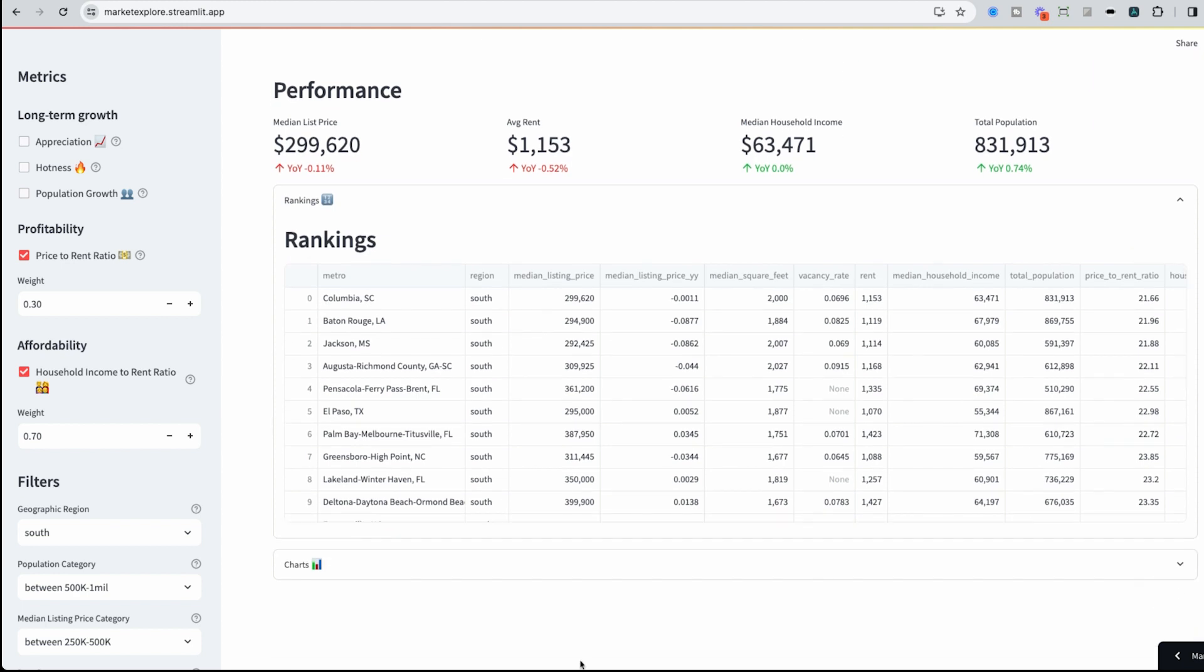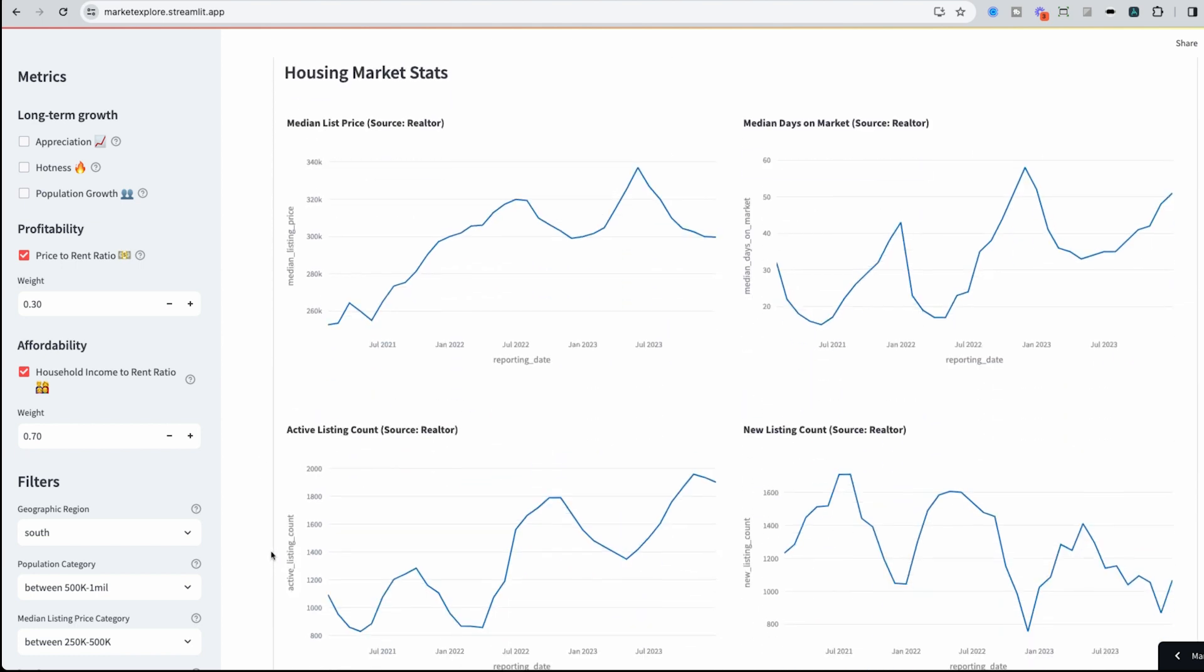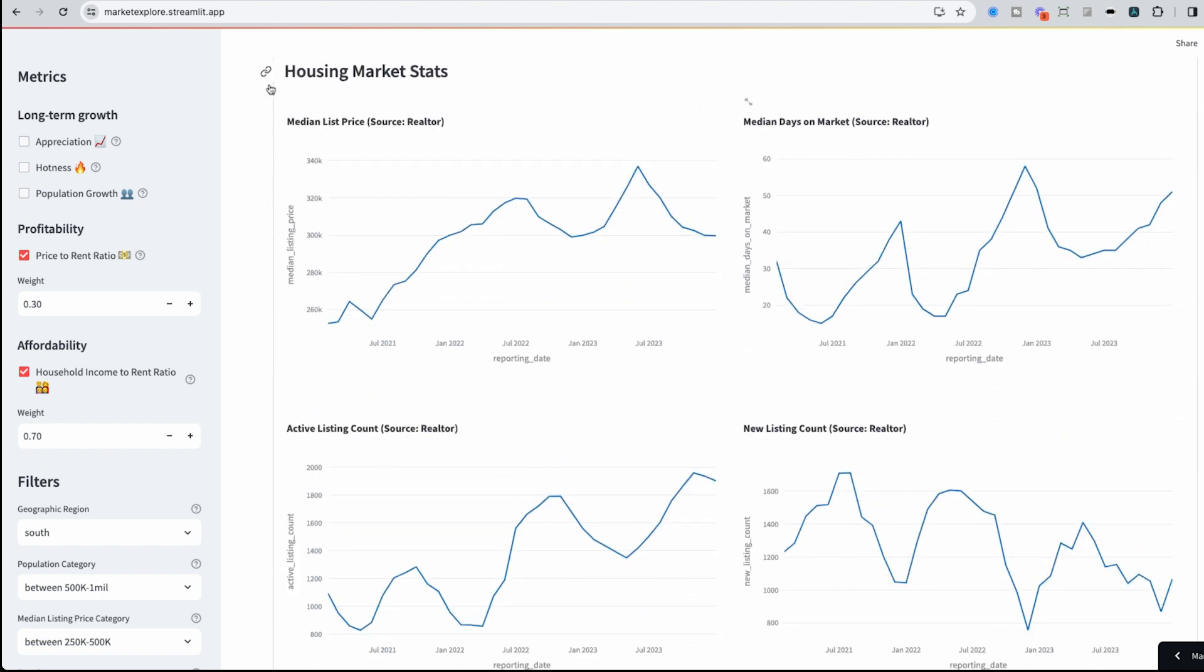So if I want to dive deeper into this area, I could go into charts and actually look at these housing market stats. And I have each of them sourced. Again, these are publicly available for free, this data. And I'm just serving it up in a way that's easy to consume.